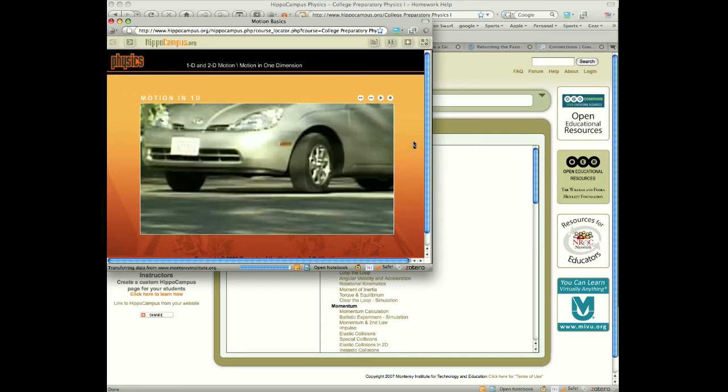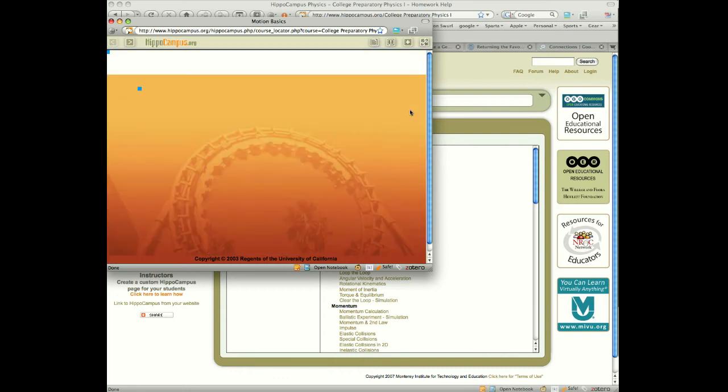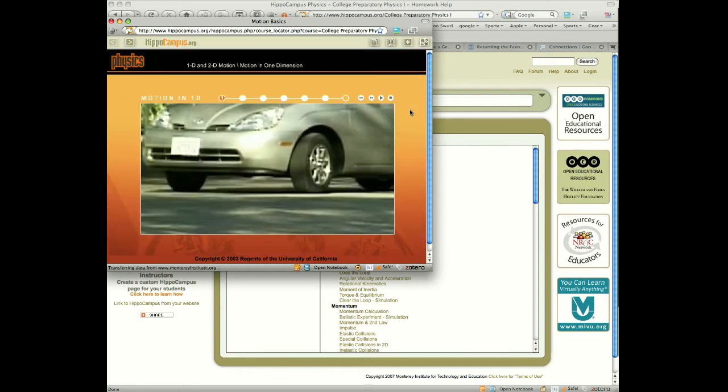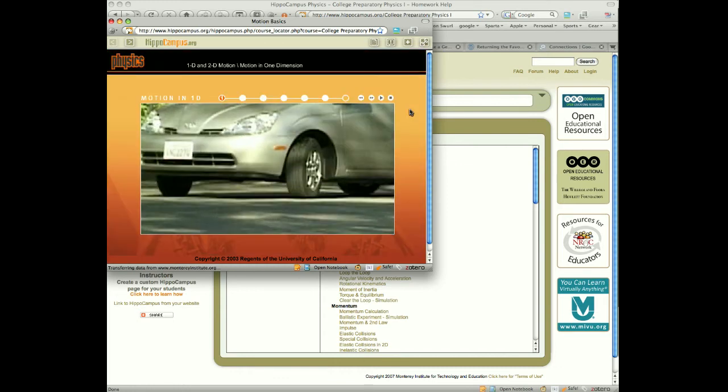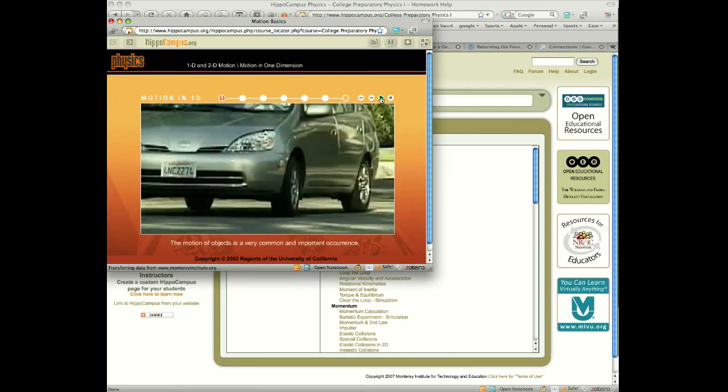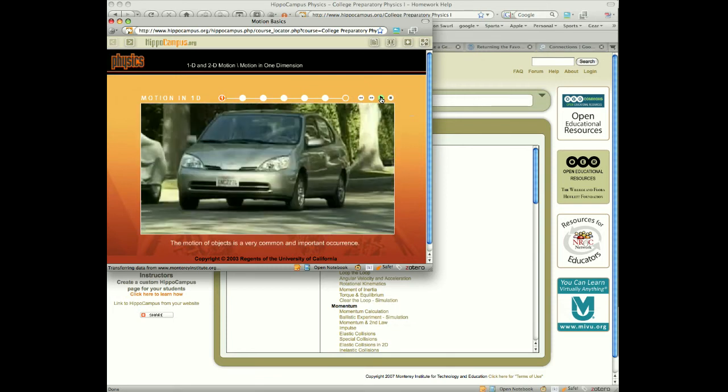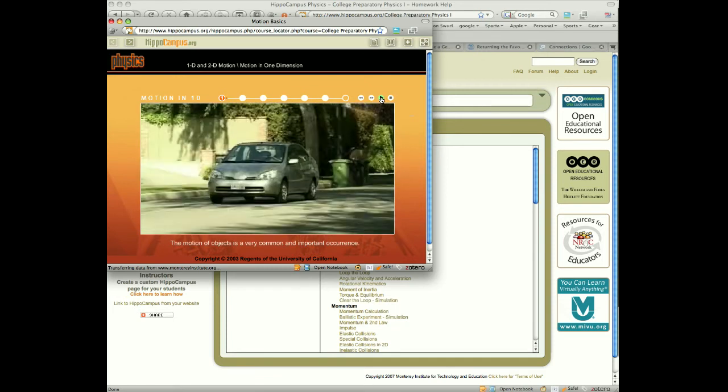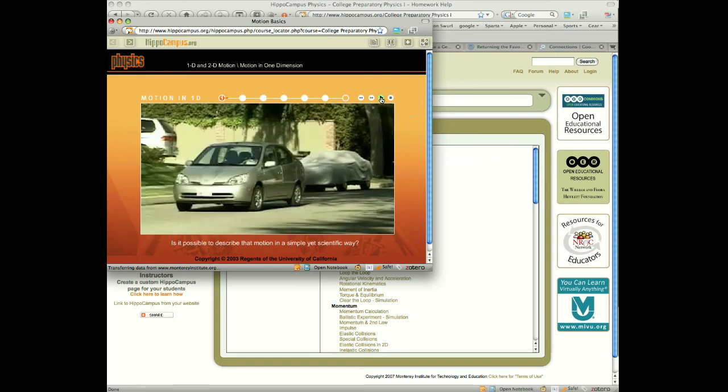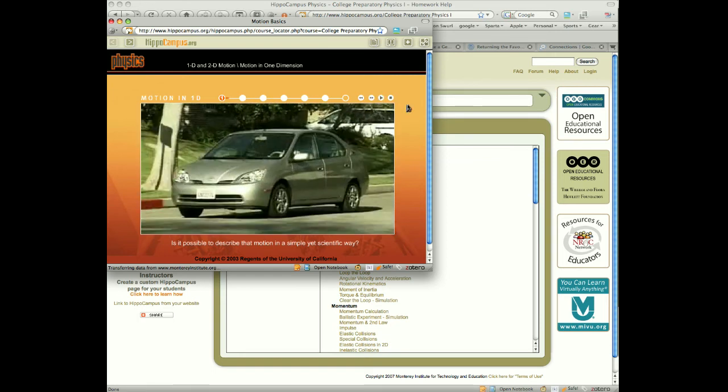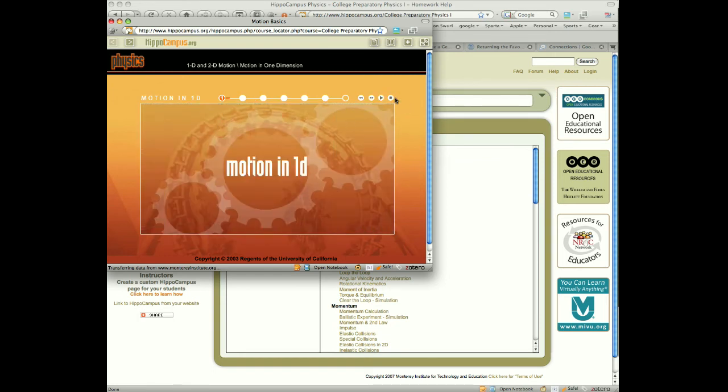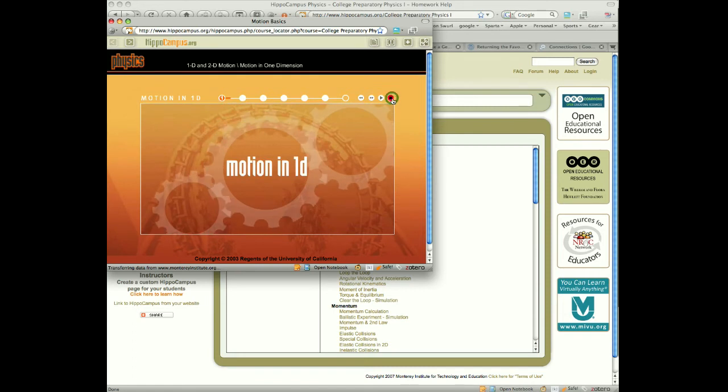So, if you can hear what they're saying, I'm going to turn it on. Here you go. The motion of objects is a very common and important occurrence. Is it possible to describe that motion in a simple and scientific way? Okay. So, I'm going to stop it very quickly. You notice that you saw the text down here. Whatever they were saying on the screen, the text appears at the bottom.